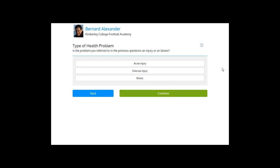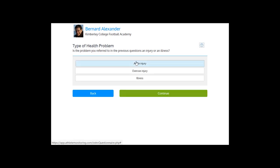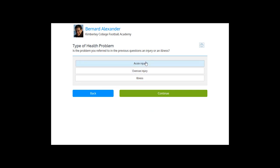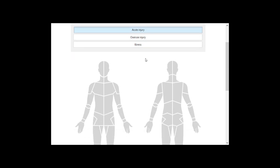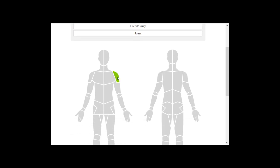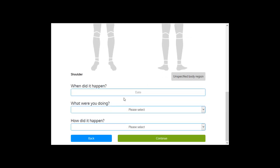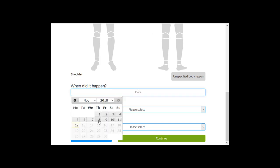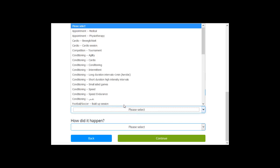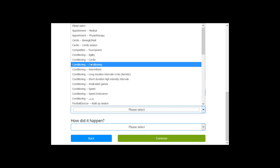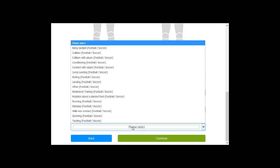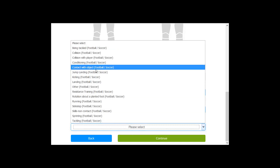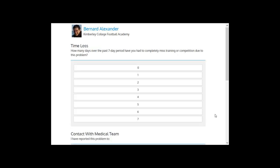And then the athlete can select the type of problem. There is some information here in case that this is unclear, but basically they can select an acute injury, an overuse injury, or an illness. If it's an acute injury, they can select the body area that's injured. So it's the shoulder. When did it happen? It happened yesterday. And what were you doing? I did a conditioning session. And how did it happen? I just hit a player. And then I continue.